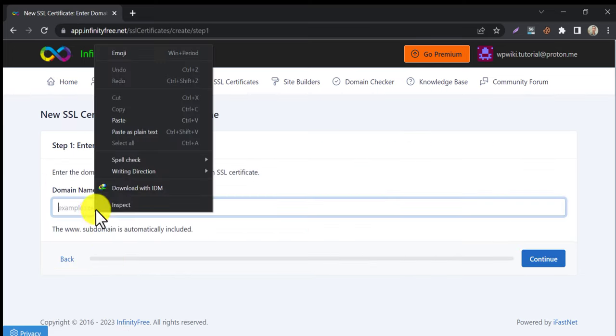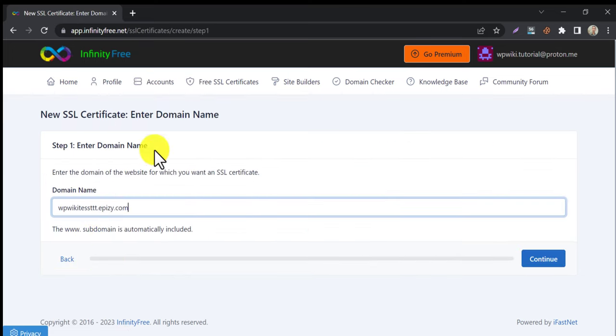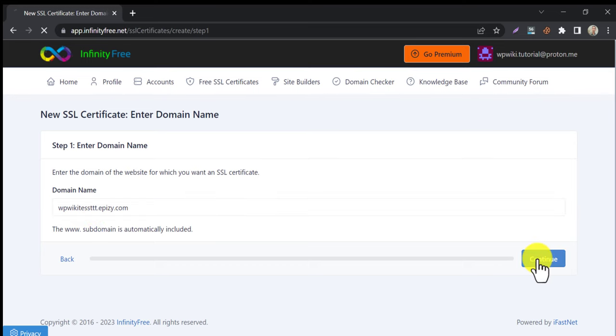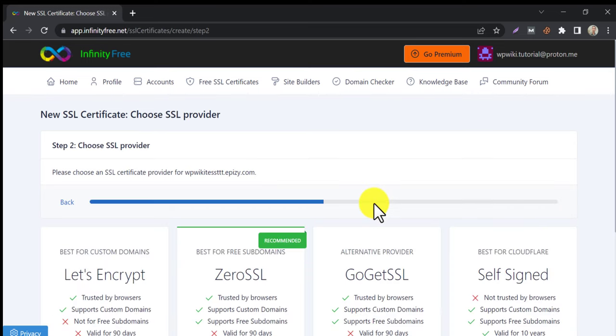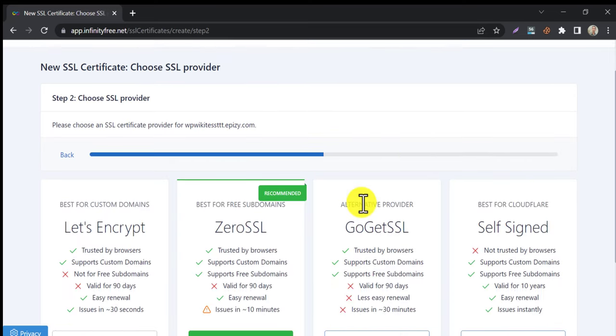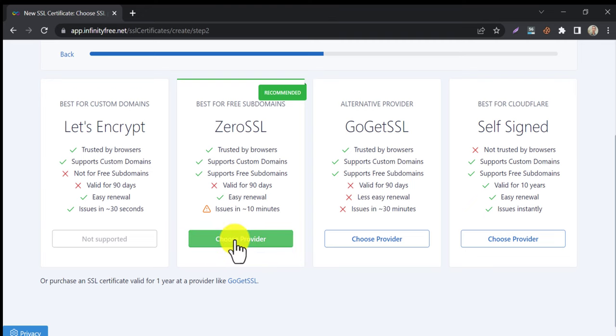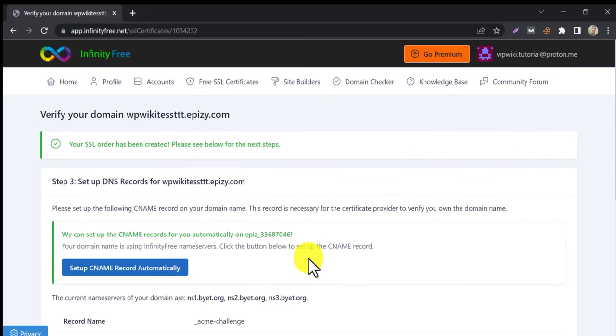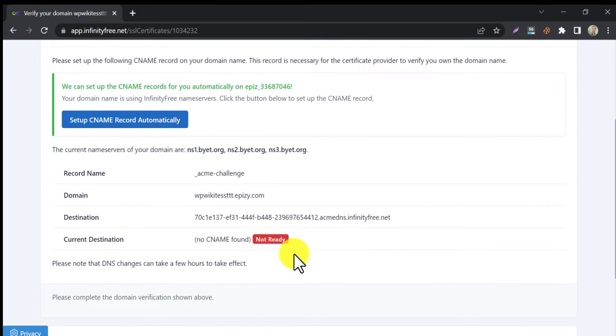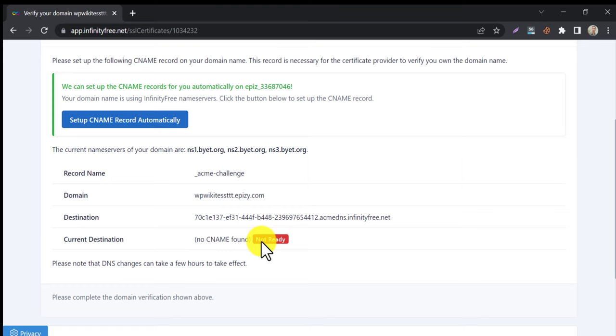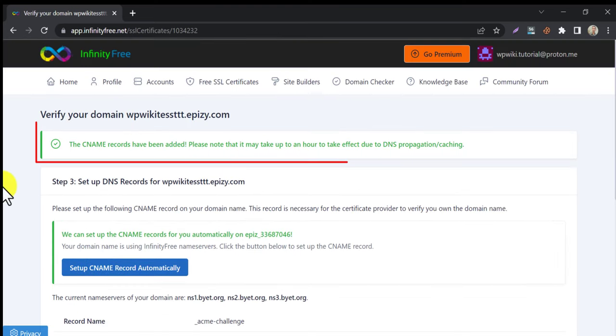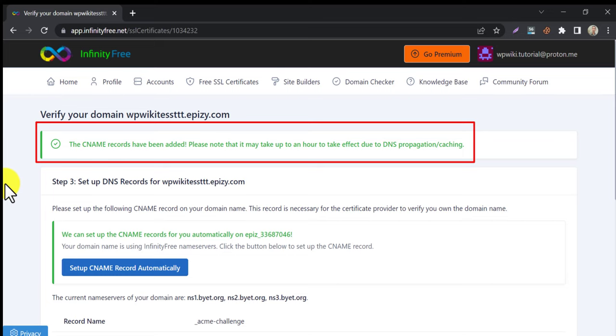Paste the domain here. Choose the recommended SSL provider. We need to set up a CNAME record to verify the domain. Click on set up CNAME record automatically. The CNAME record is added. It may take an hour to set perfectly.